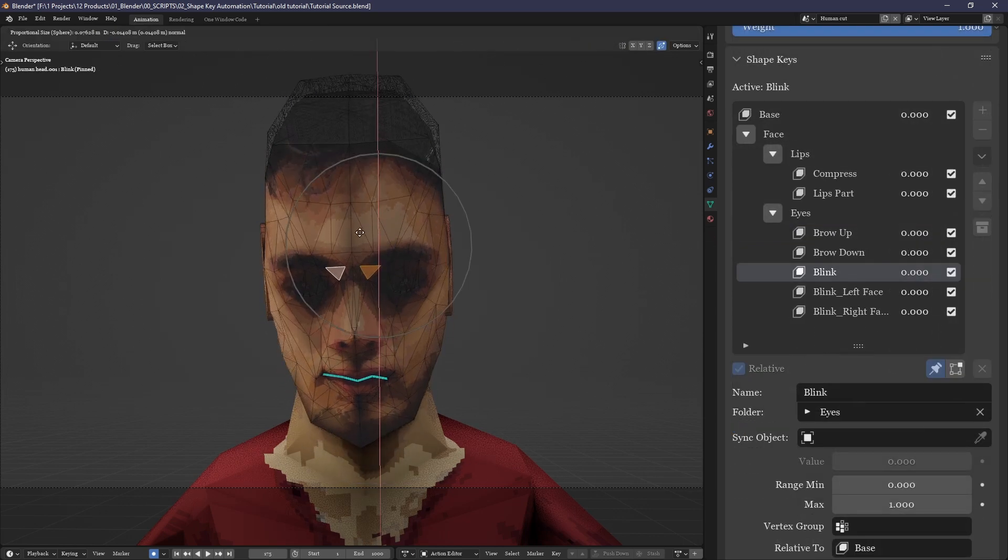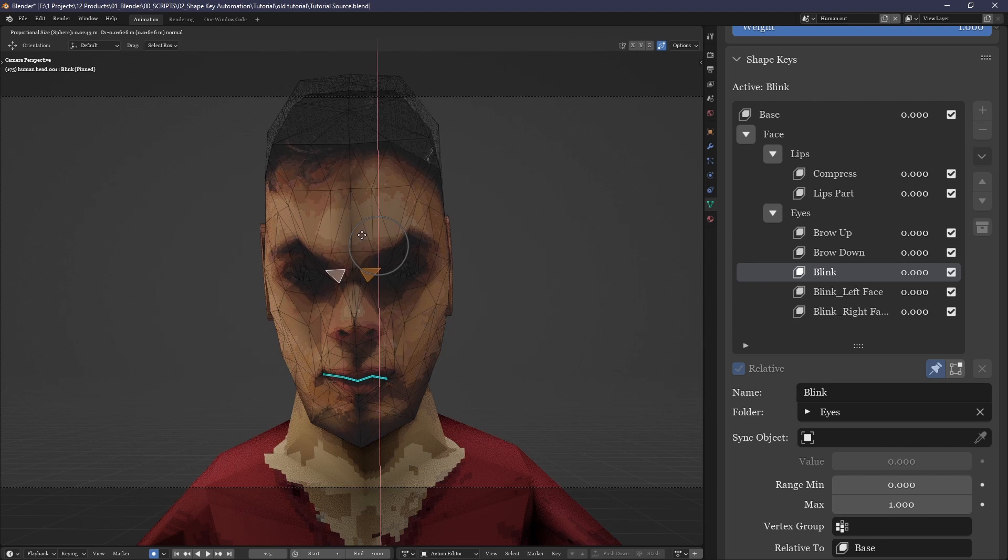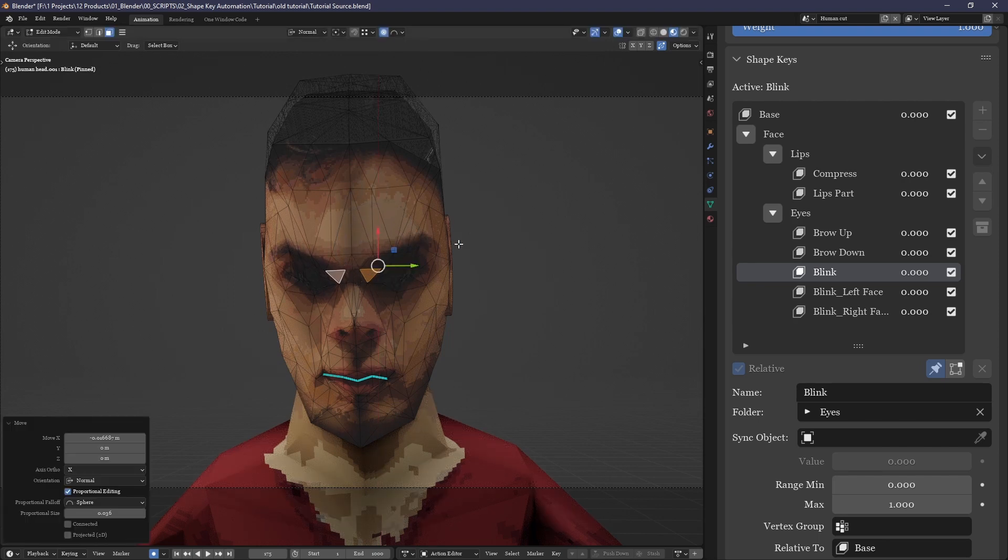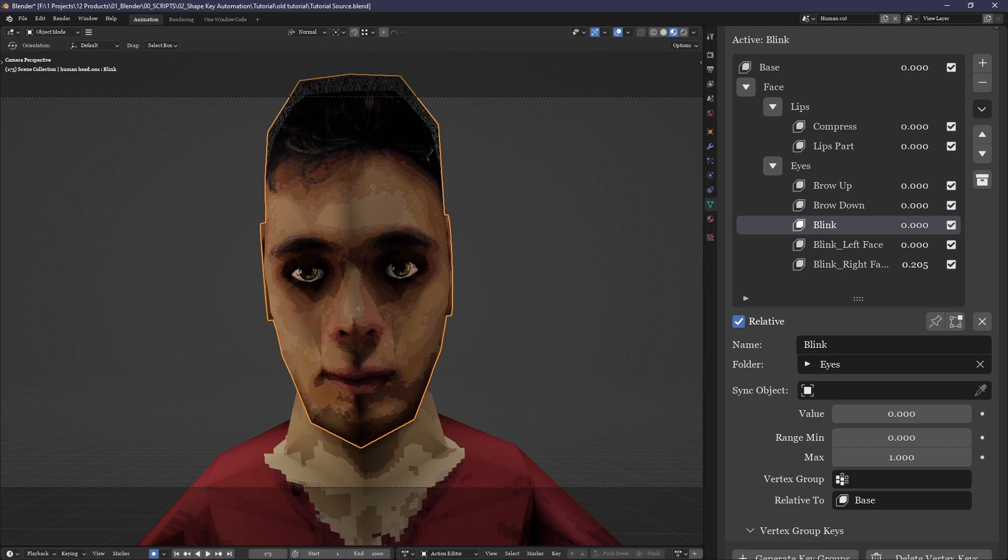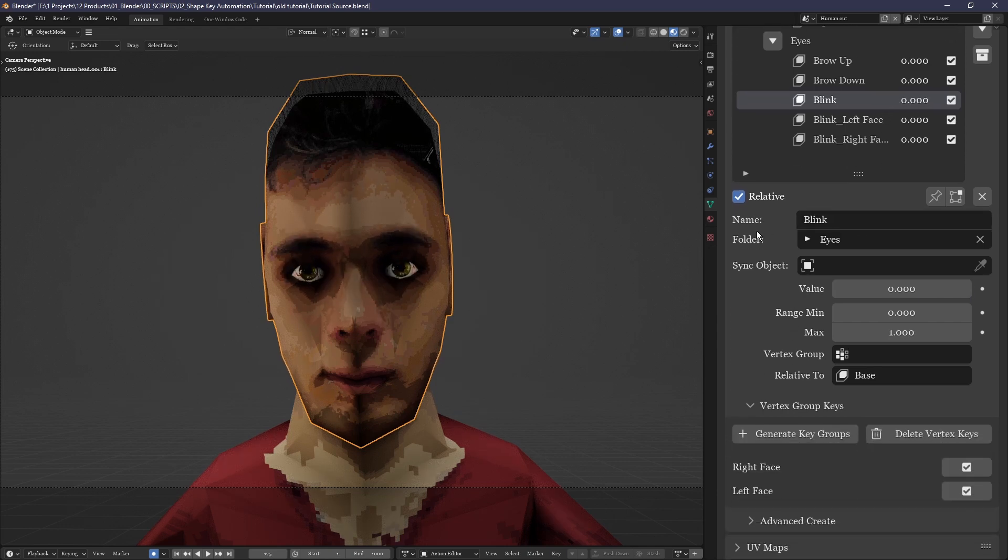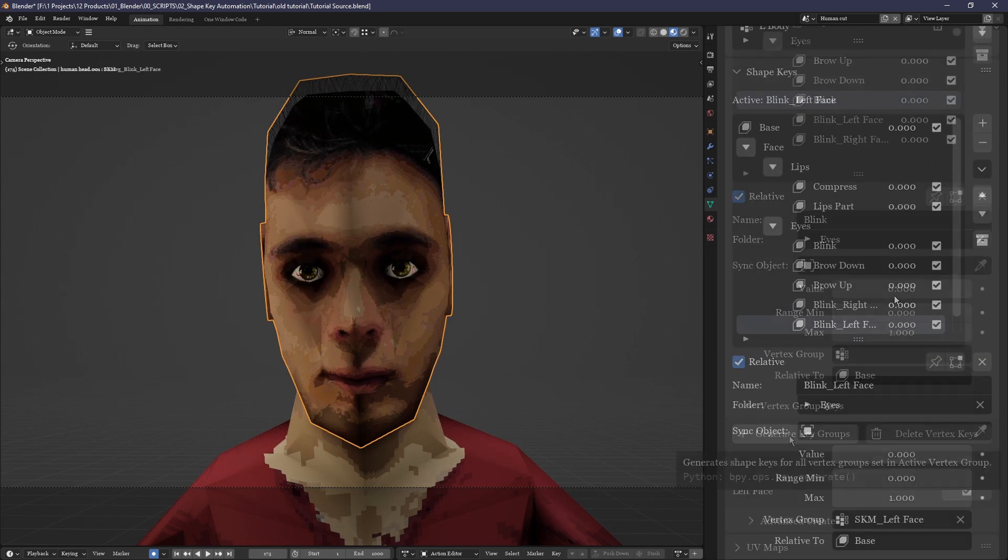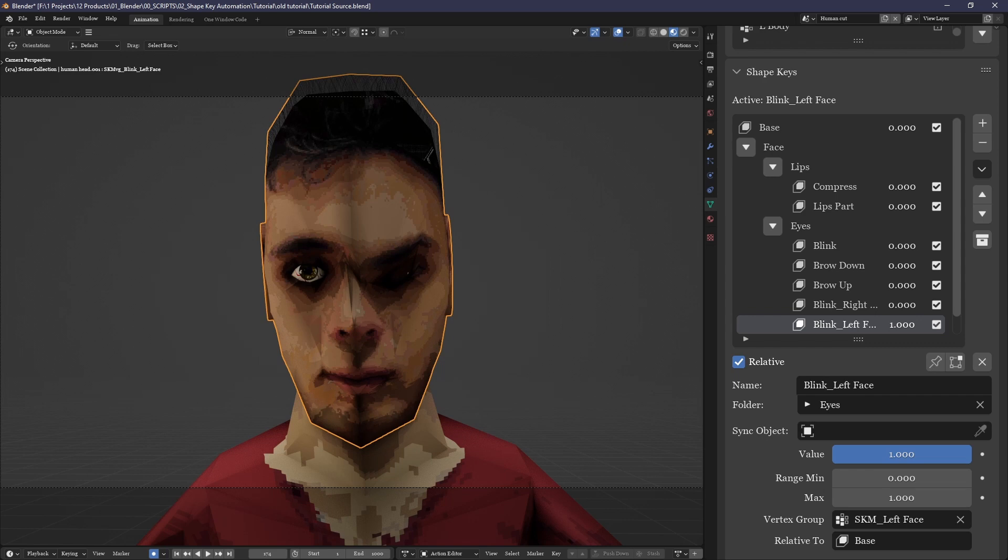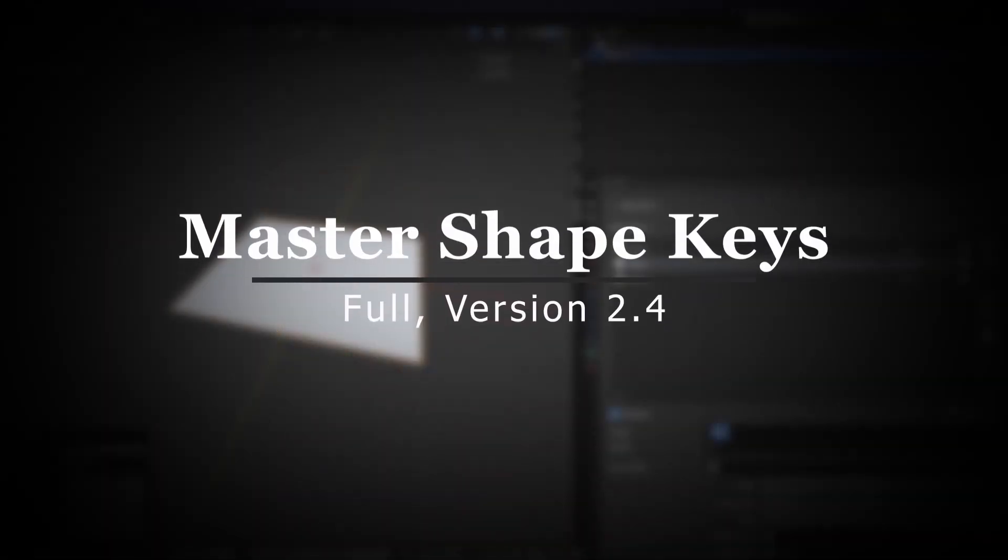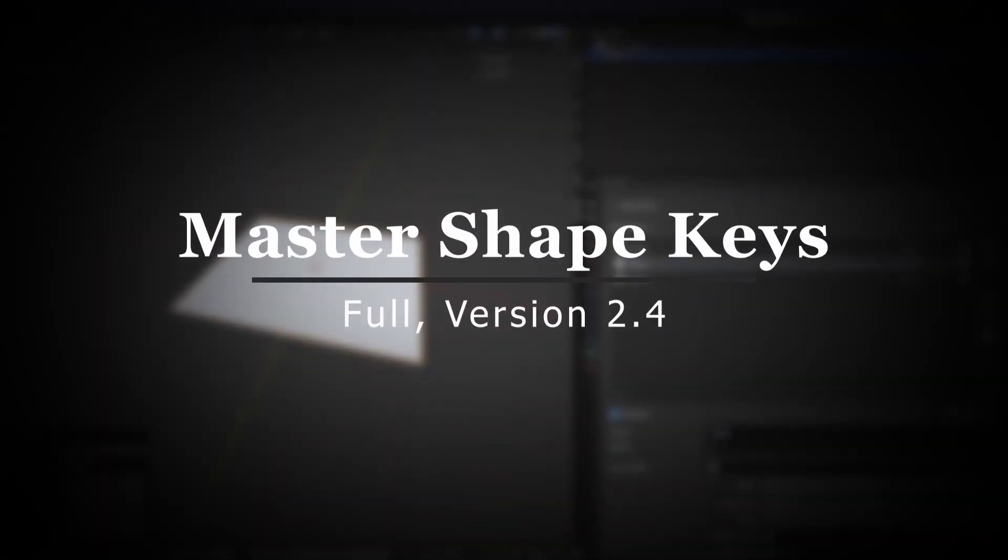You can add drivers or animate these just as normal shape keys, with the added bonus that if you need to change them, rather than going through the tedious process of changing both or deleting one and then remaking the other, you simply change the root shape key they're based off and click again to update it. Any animation or drivers you've added will also be preserved, another feature not possible without this script.